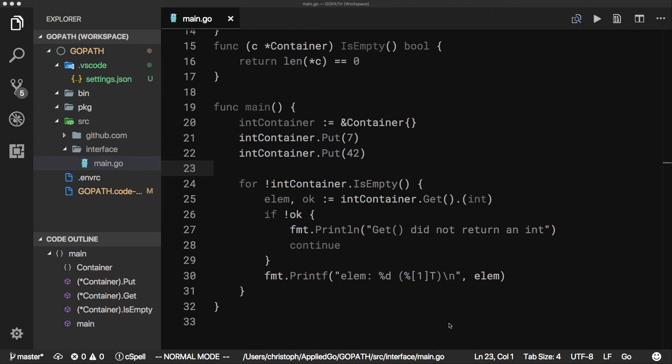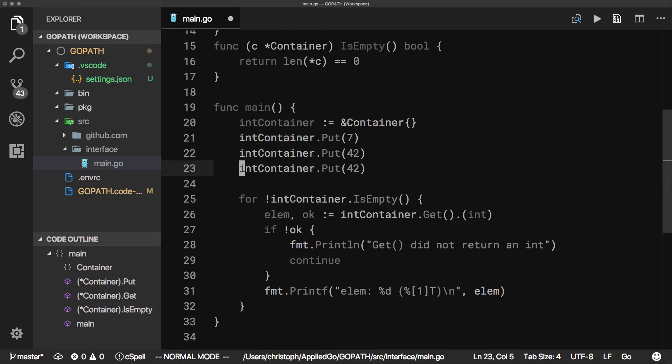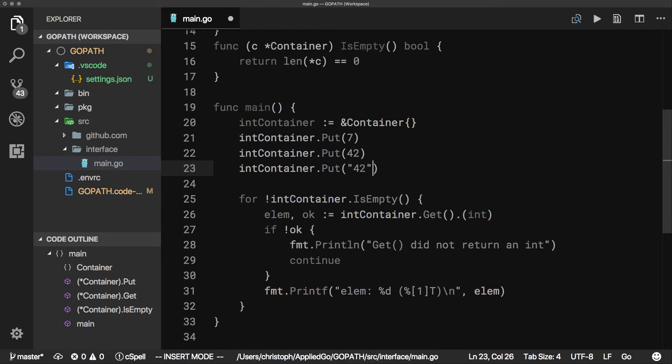However, using this approach, we lose static type checking. We may intend to use a container for storing integers, but nothing prevents us from putting a string into the same container.